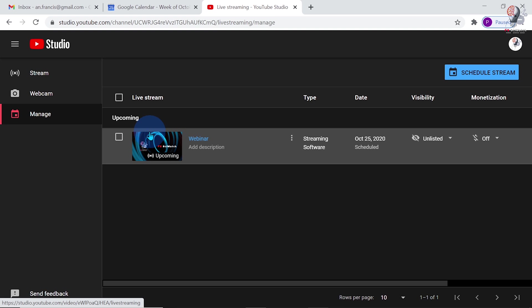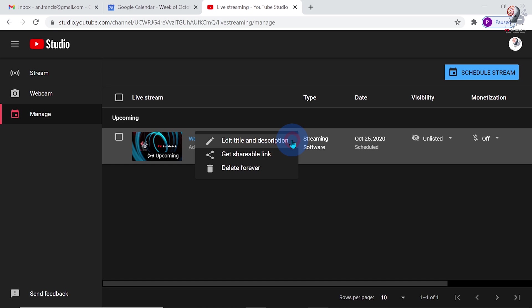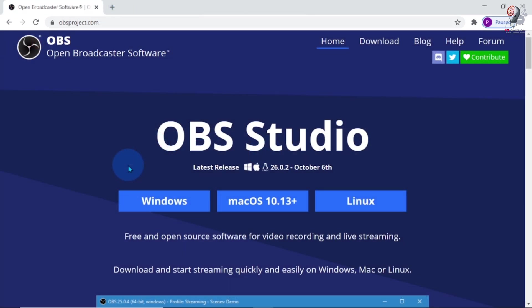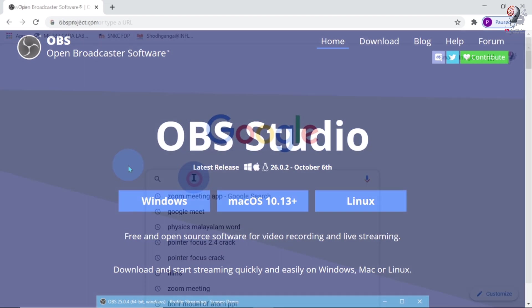This is our scheduled stream. We can copy the link from here and share with the participants. For live streaming the webinar, we need an encoder. Here, I am using OBS as an encoder.